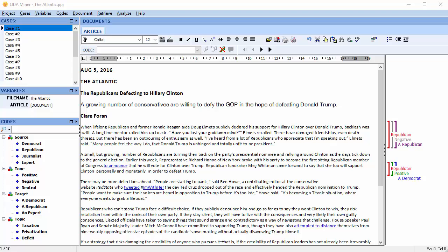In this type of situation, the main interest is not in the appearance of a specific code, but in the combination of codes from different dimensions. QDA Miner offers numerous tools to analyze code co-occurrences or code sequences, or to review overlapping codes or codes that are close to each other.